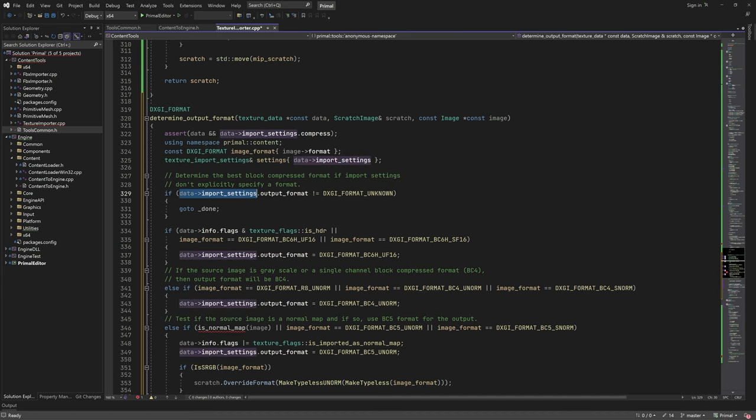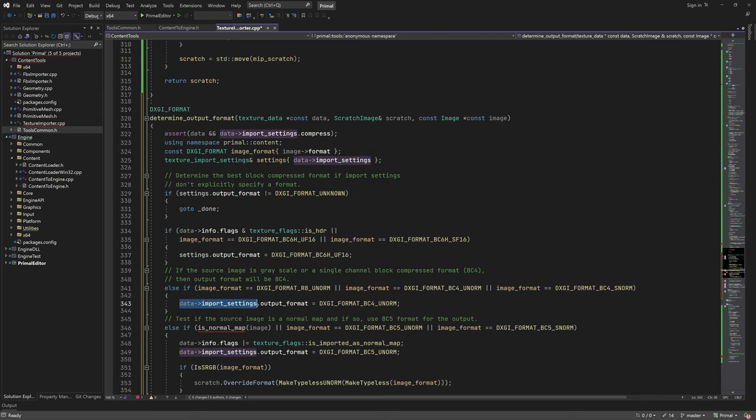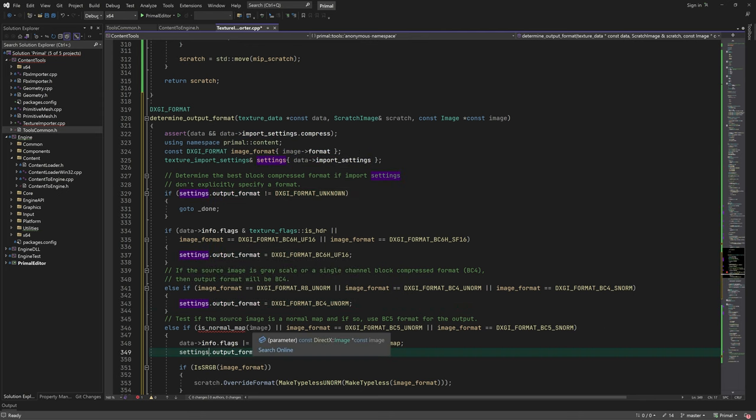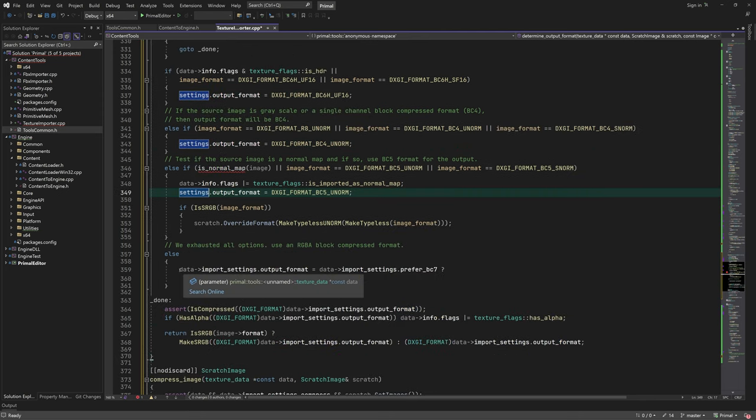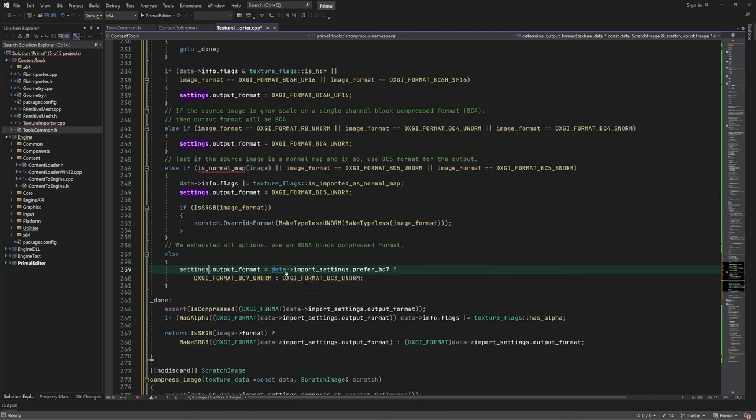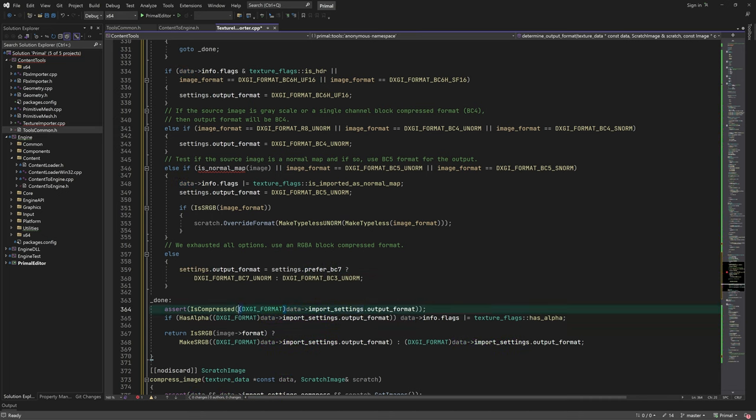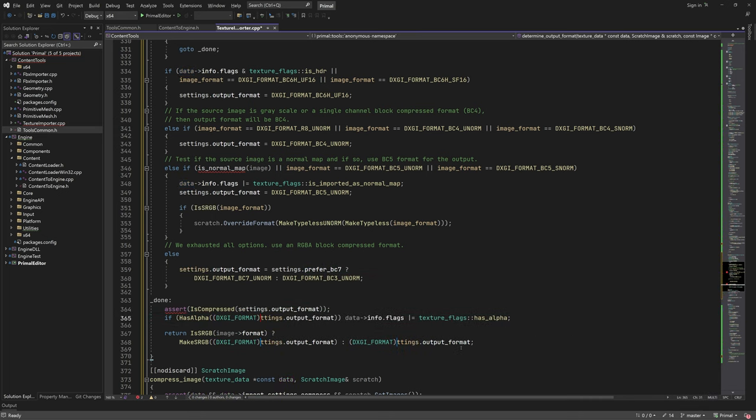By the way, this whole CPP file is obviously the first draft of the code that we'll be using to create textures. In time, we'll improve it in order to handle more edge cases.